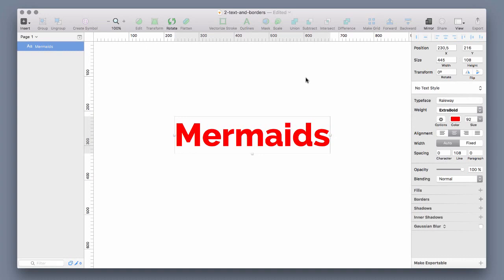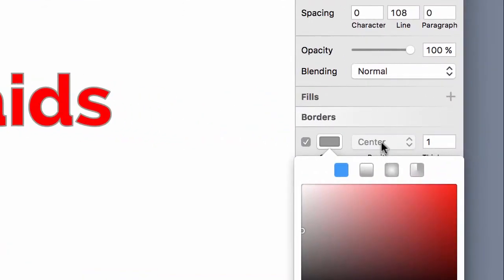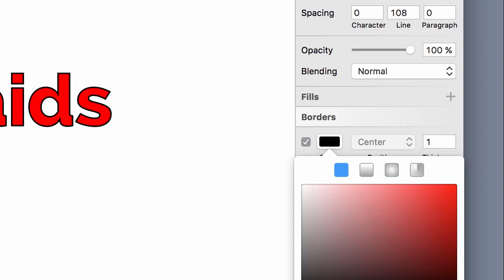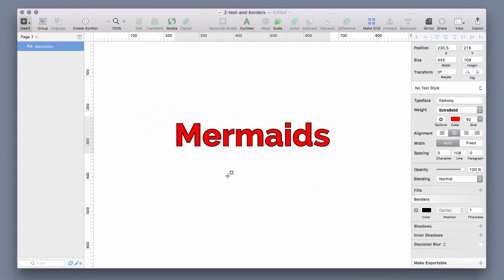Have you ever noticed in Sketch that when you add text you can only have a centered border and no outside or inside border like for shapes?